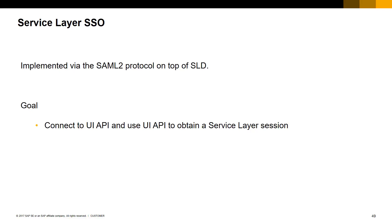The web page can then get and set data to the SAP Business One company database with the Service Layer session provided by the UI API, using the same username and company database that the user is logged in to in the B1 client.